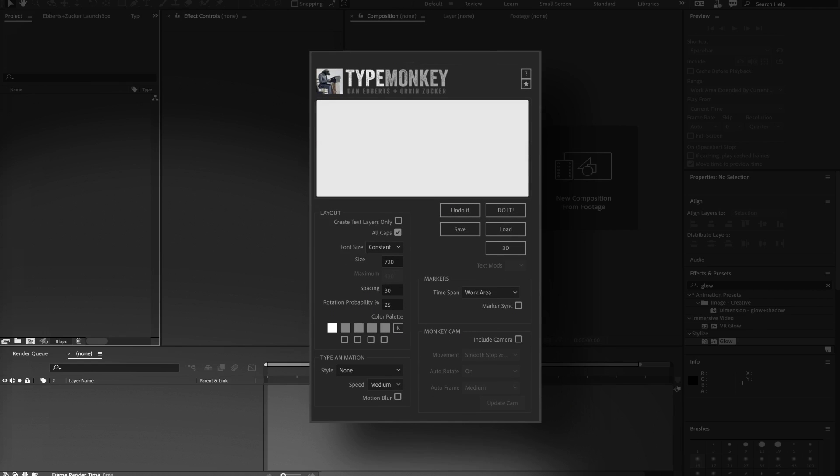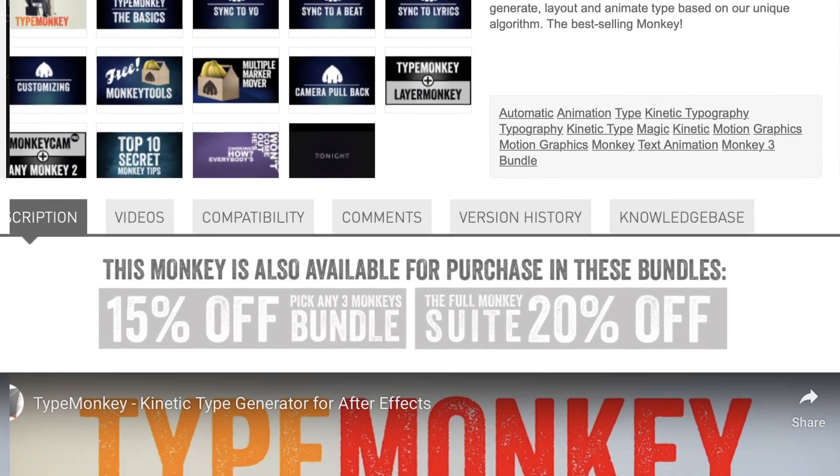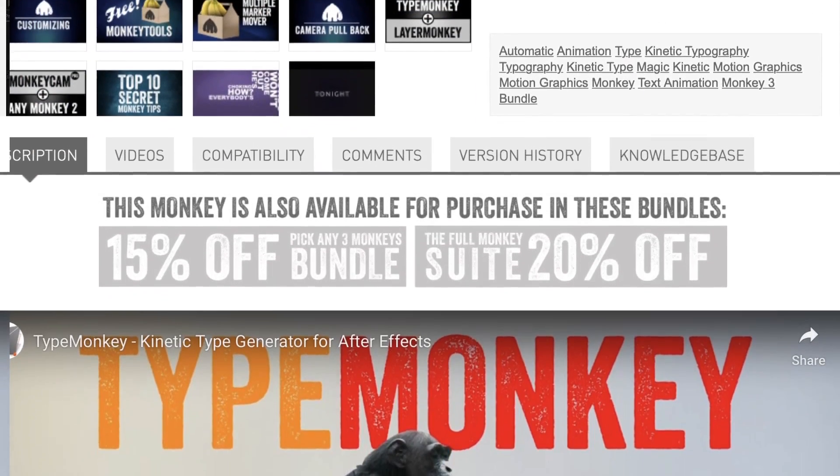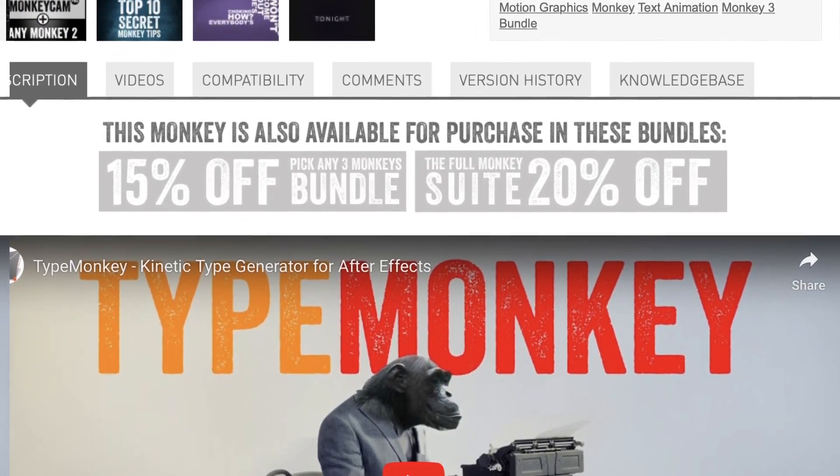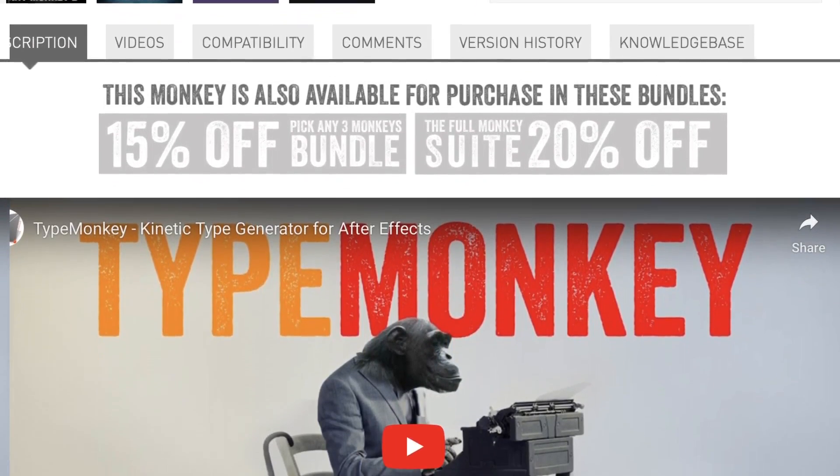This tutorial won't go over how to use TypeMonkey. If you haven't used it before, head over to the product page on AE Scripts and check out the tutorials there.